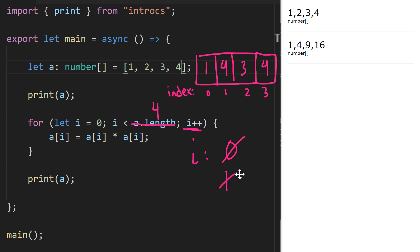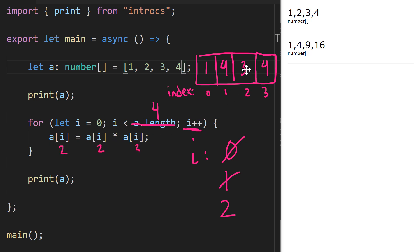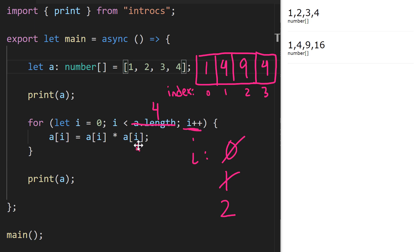We increment `i` one more time, so `i` is now 2. 2 less than 4 is true, so we go into the loop body: `a[2]` is assigned `a[2]` times `a[2]`. We look up `a[2]` — it's currently 3 — so 3 times 3 is 9. We assign that back, and now index 2 holds 9.